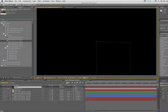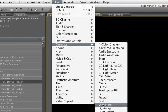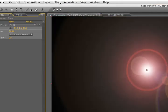Click OK to accept that, and now we'll go effect, generate, lens flare.